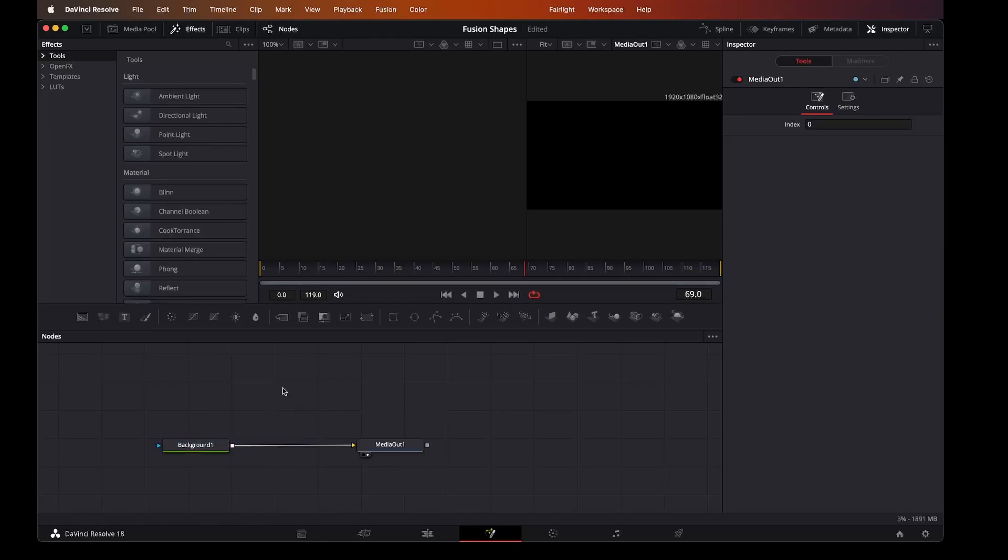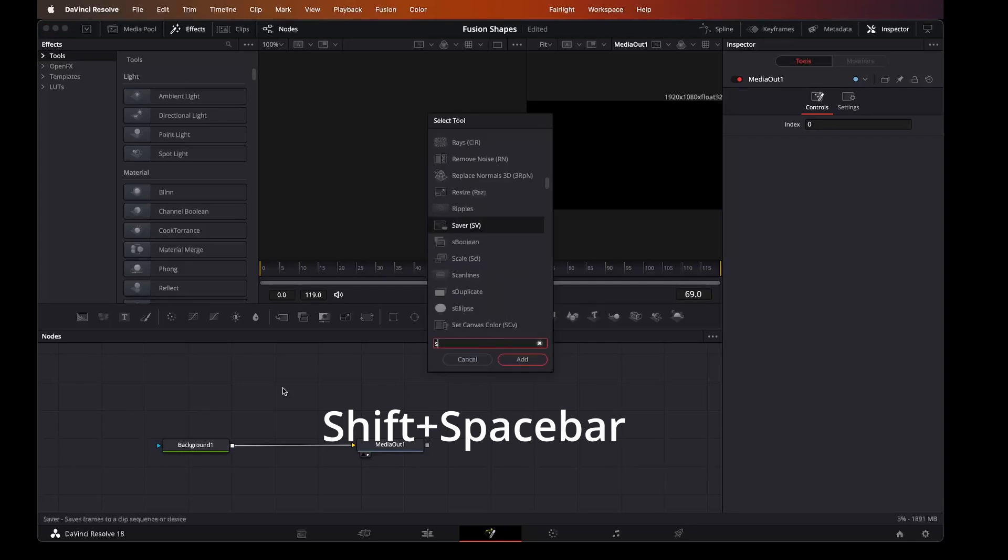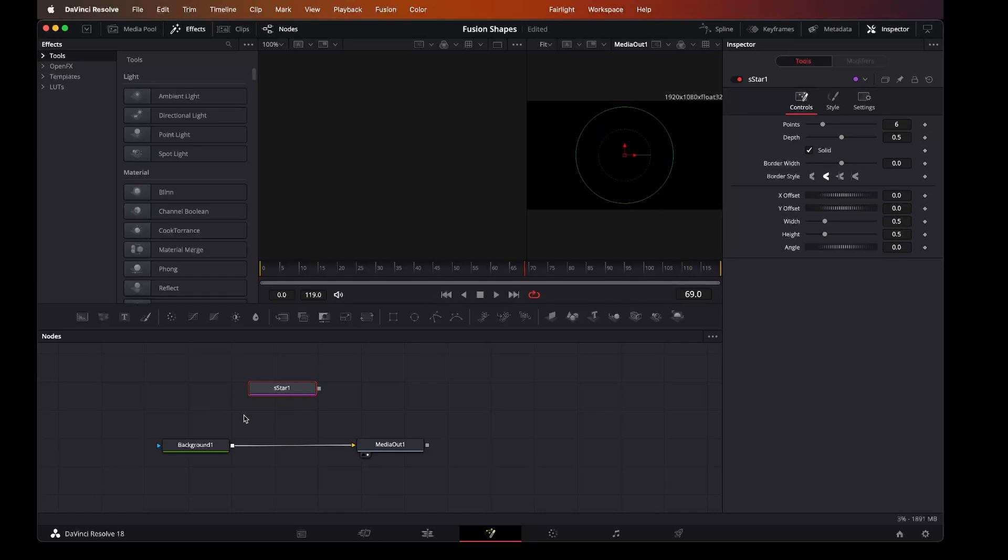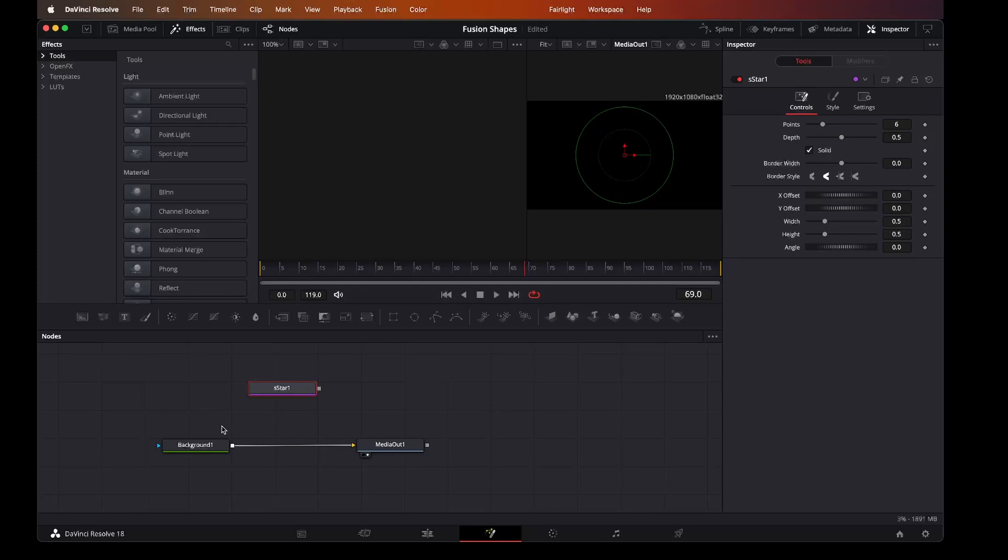The first thing we want to look at is some shapes. So let's pick the star and add that. Now these stars, or these shapes, act the same way as the 3D text mentioned in another video. They exist separately from down here in the background and the media out, which we'll come to shortly.